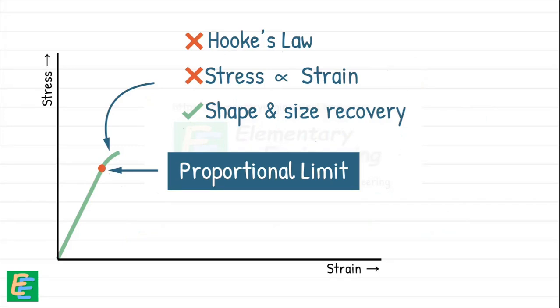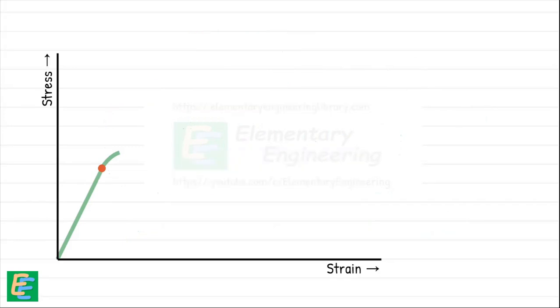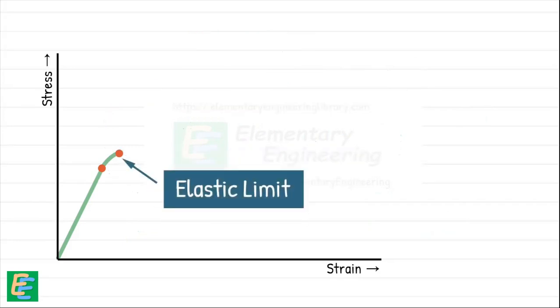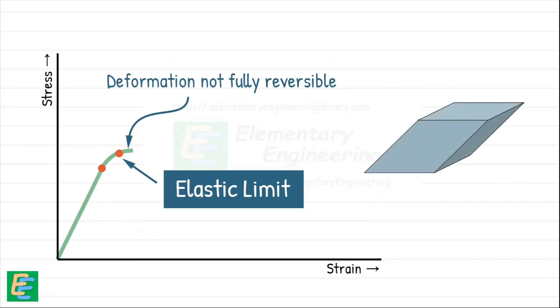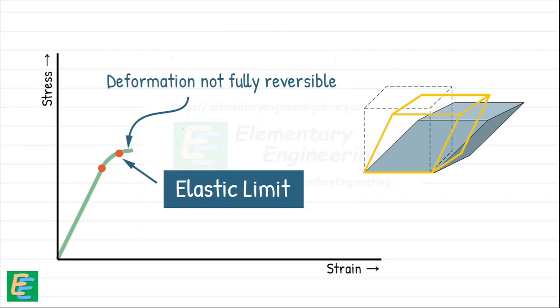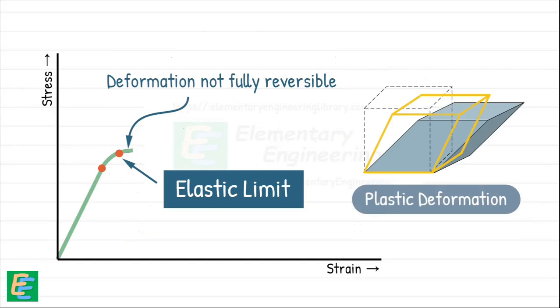Next, we hit the elastic limit. This is the critical point beyond which deformation is no longer fully reversible. If you increase the stress past the elastic limit, the material starts to deform permanently, and this permanent change is called plastic deformation.